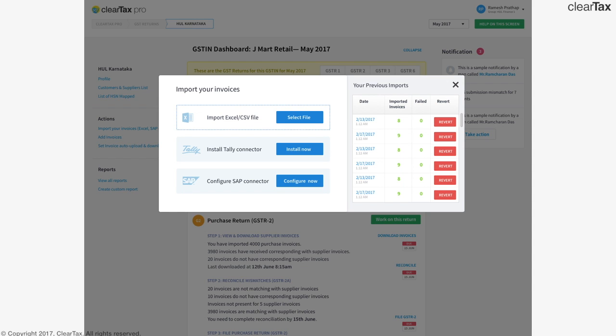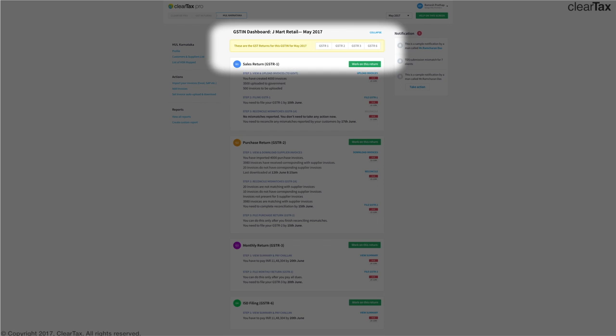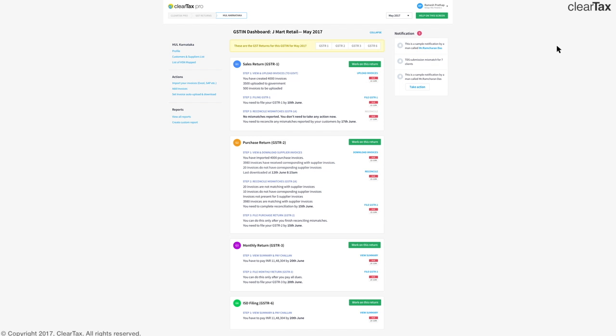Once you're done uploading all the invoices, you're redirected to the dashboard. Notice that the dashboard has a tab for each GSTR. If you click on each of these, you'll be taken to the details of particular returns. Let's look at what happens if you click GSTR 1.